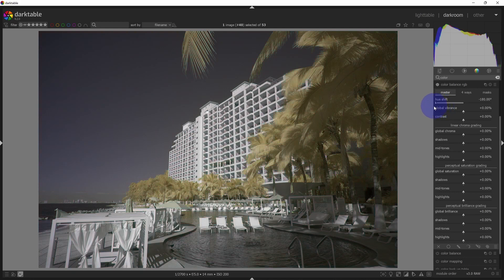So if you want to use the hue shift, you can do that in the color balance RGB.